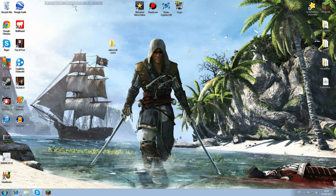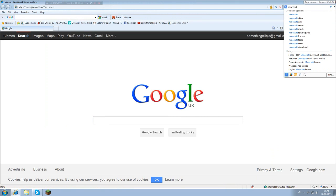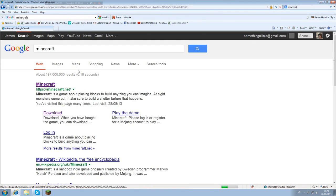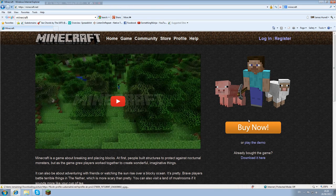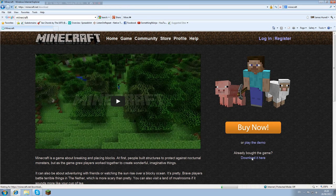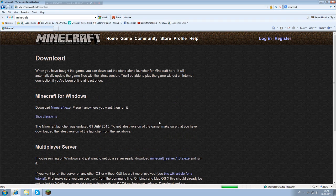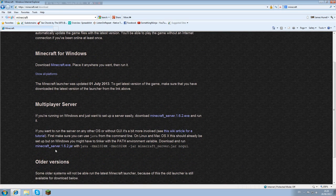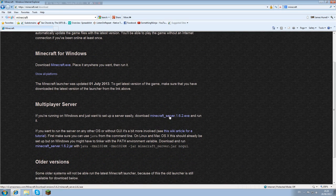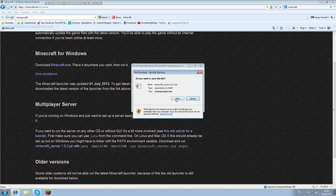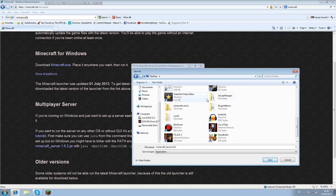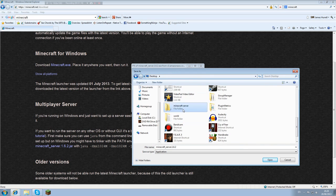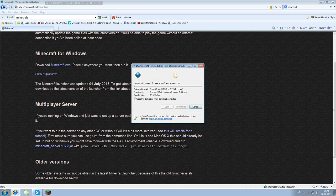You want to then be going onto the internet and typing in Minecraft. Hit the top link and you want to come down here where it says download it here and left click that. If you're using a Mac then you want to download this bottom one. If you're using Windows then you want to download this top one. You want to save it, go onto desktop, find where your Minecraft server file is, there it is.